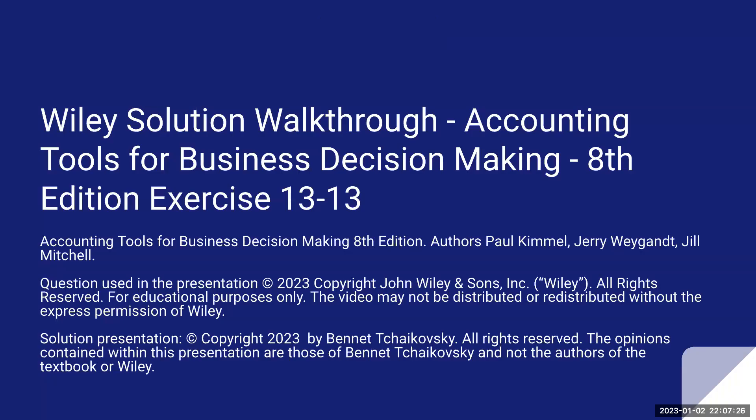Hello, everybody. Welcome to my Wiley Solution walkthrough. This is Accounting Tools for Business Decision Making, 8th edition, Exercise 13-13. Textbook authors are Paul Kimmel, Jerry Weingann, and Jill Mitchell. Question used in the presentation is copyright 2023 by John Wiley & Sons. All rights are reserved. This is for educational purposes only.